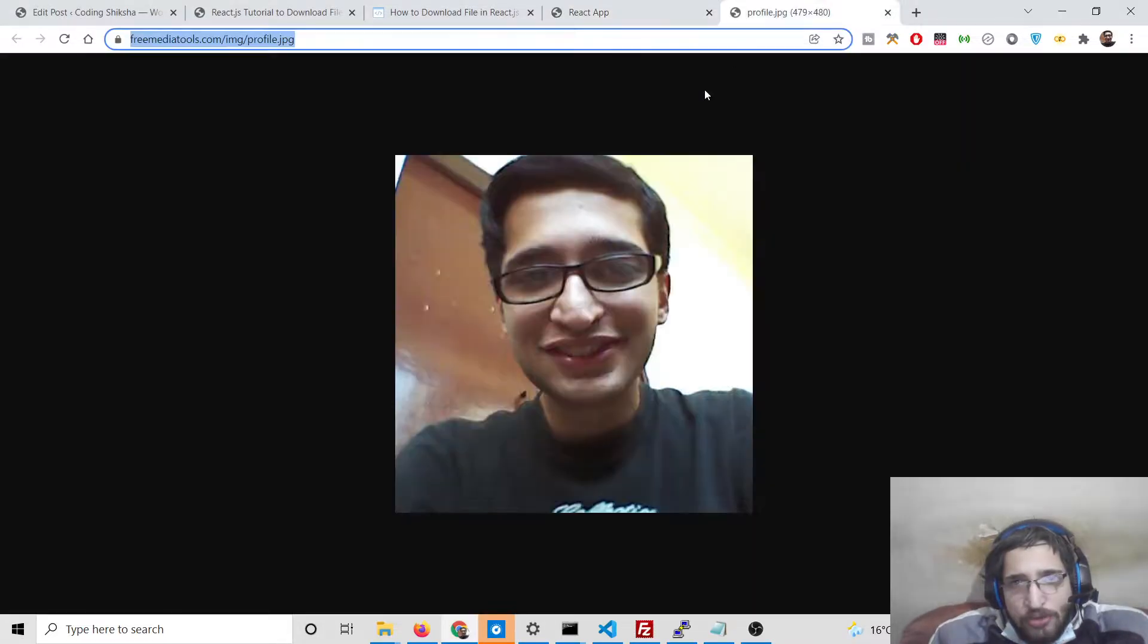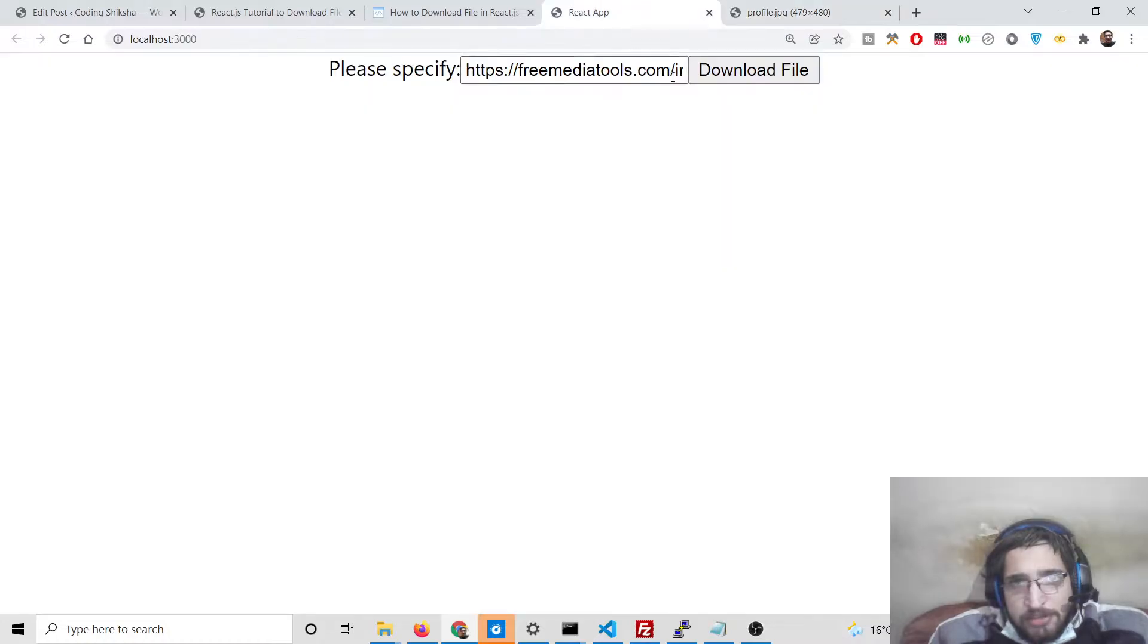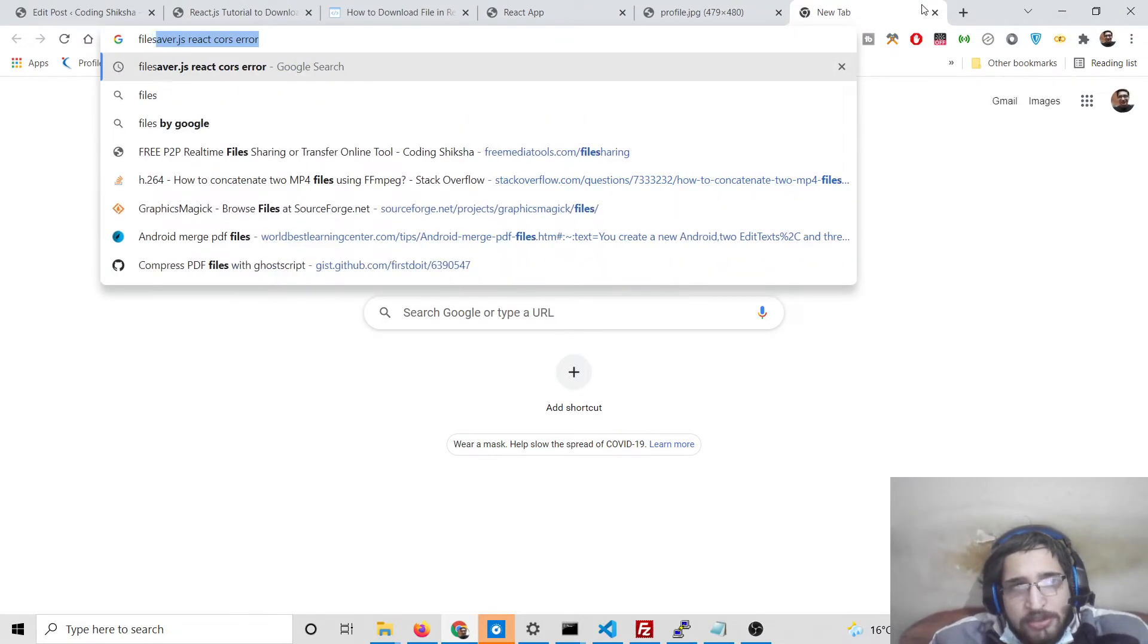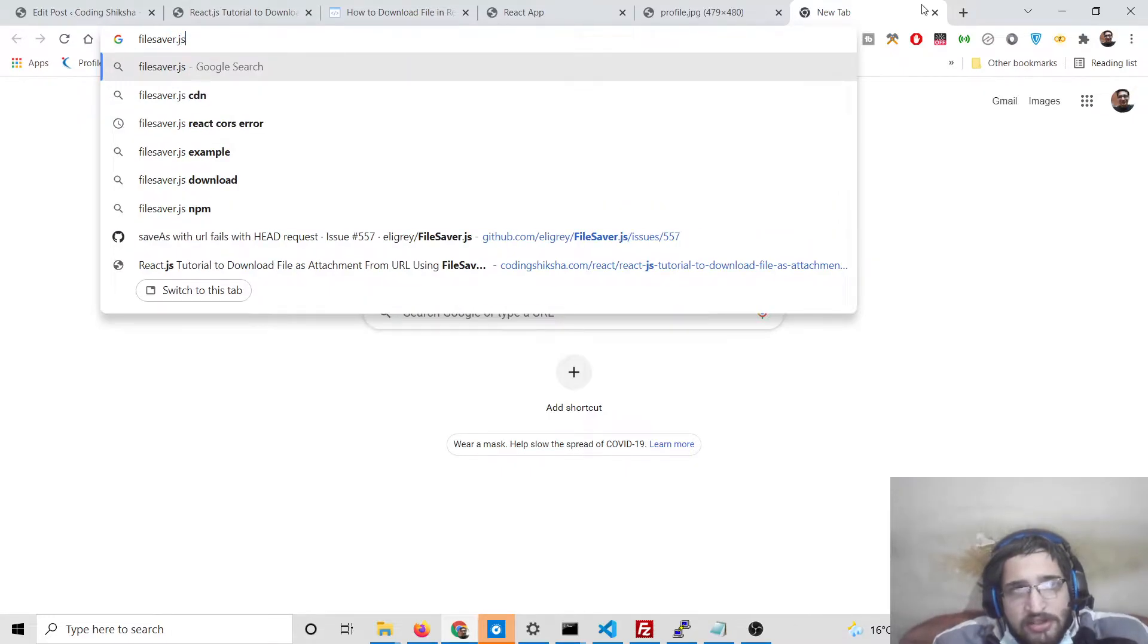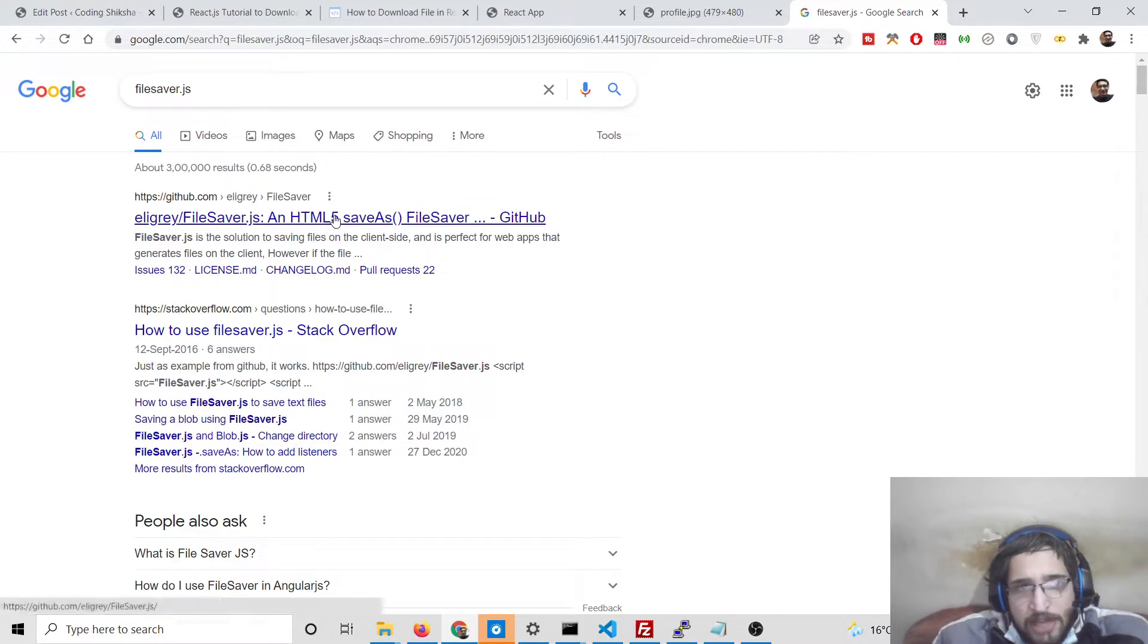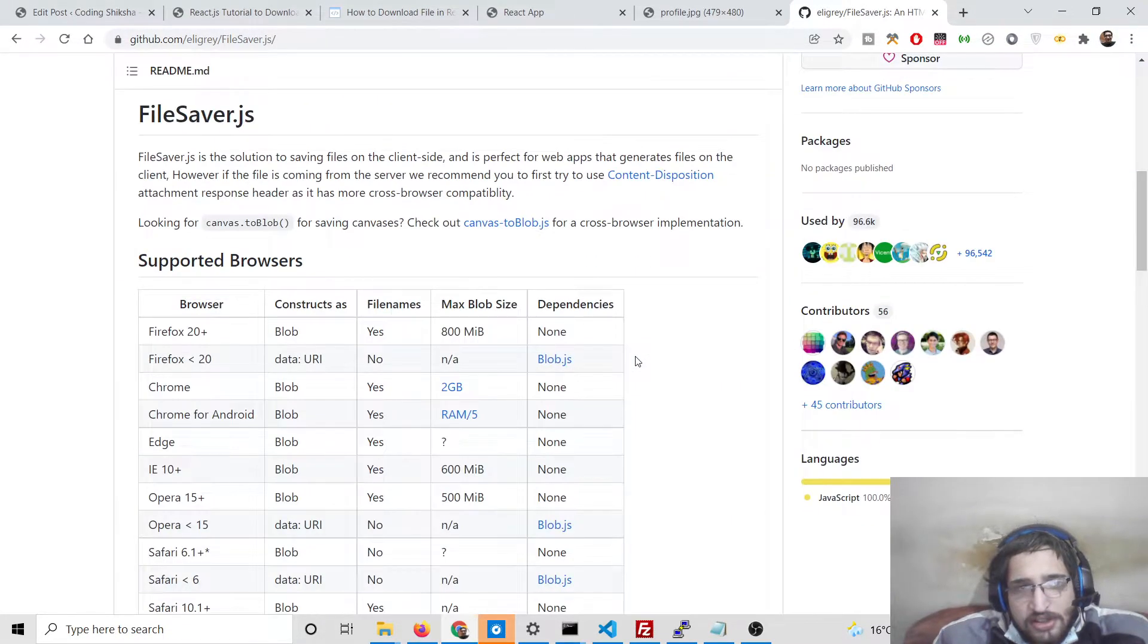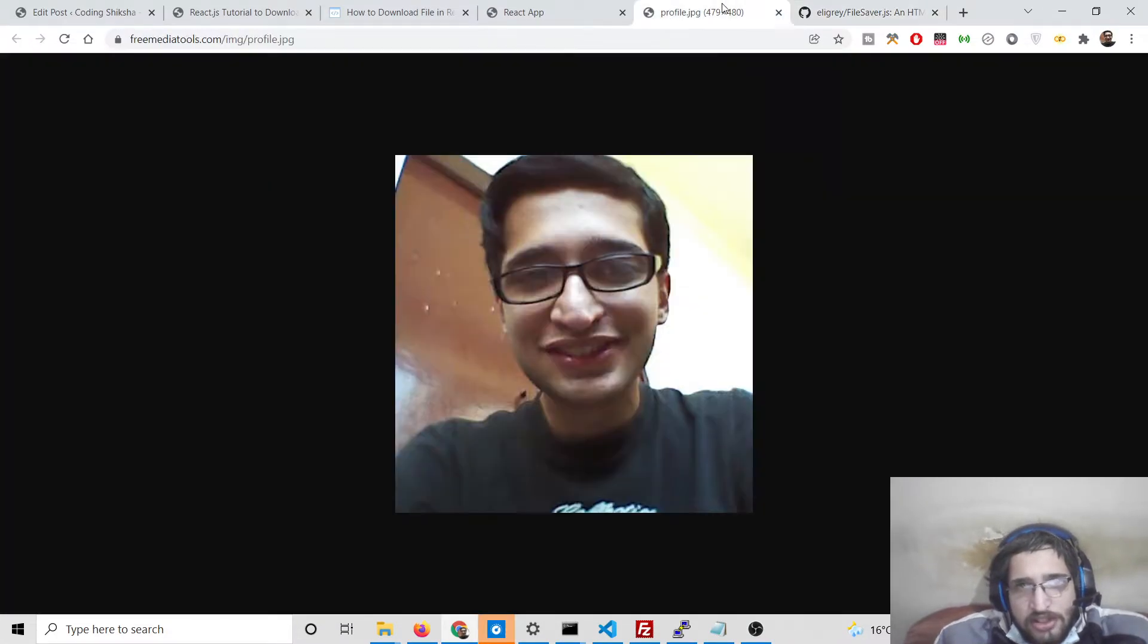I need not have to go to that image and right click it. It will simply download this image as attachment. So we are making use of a library called filesaver.js library. This is a library that we are using, we are using this method save as to save the file as the attachment inside the browser.